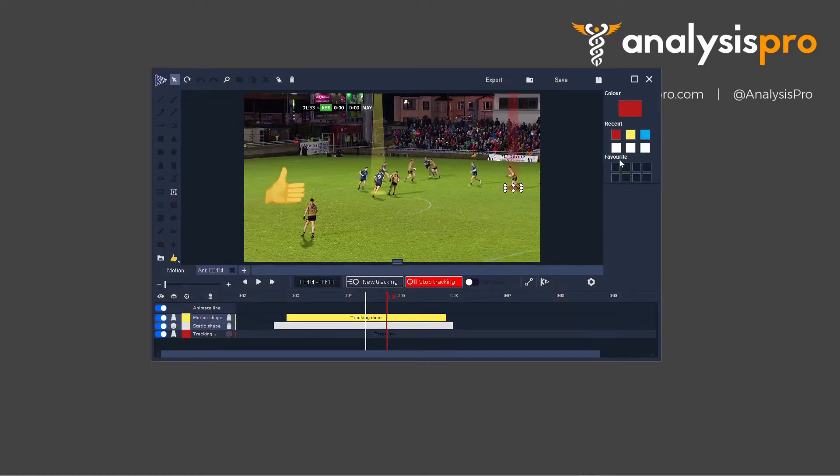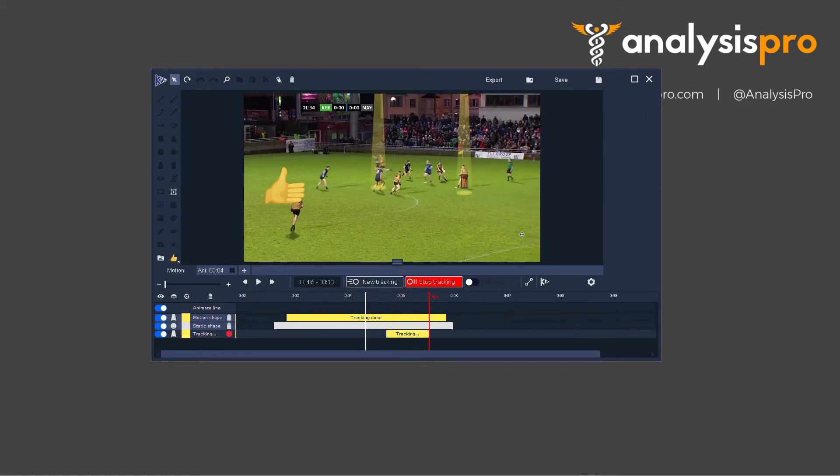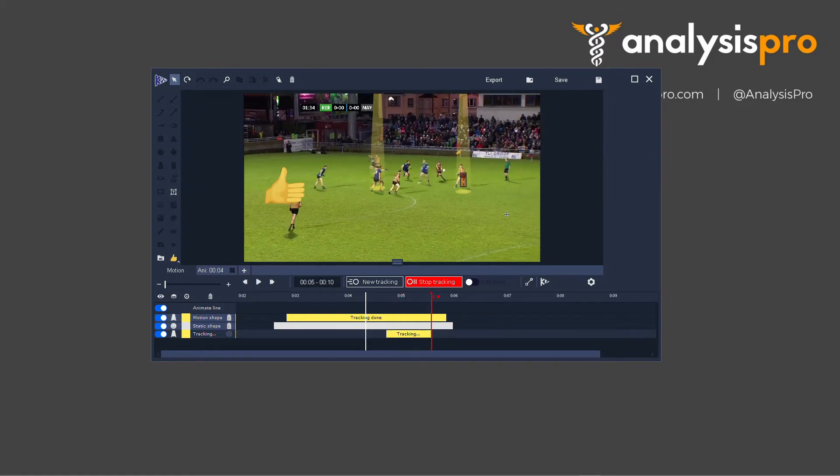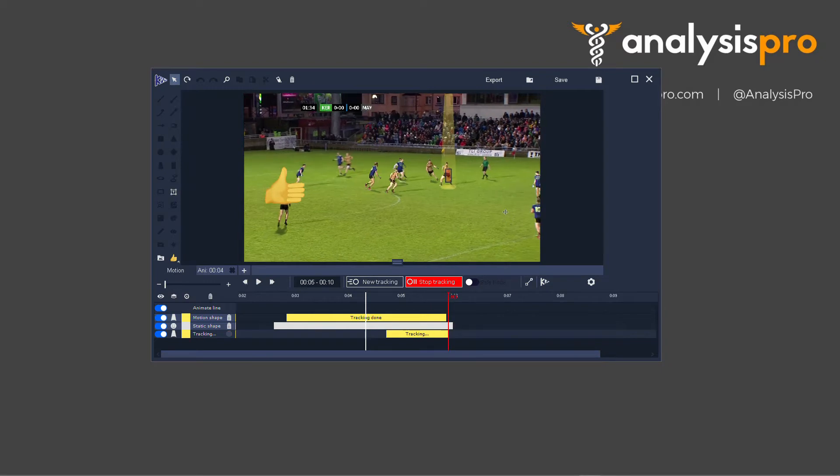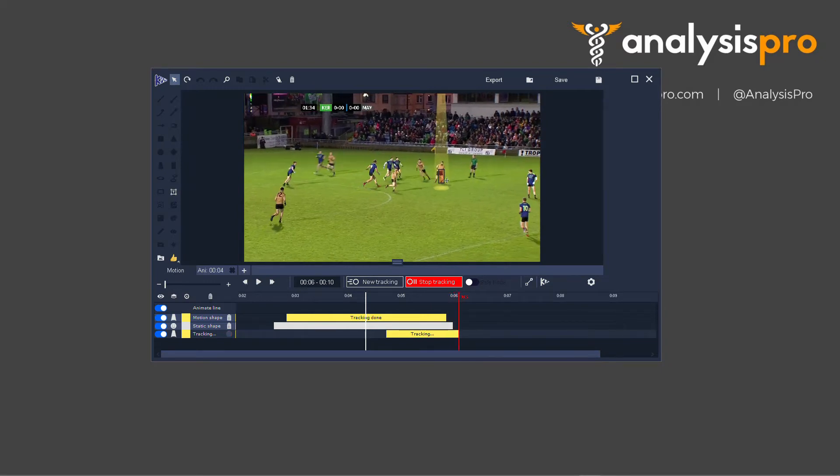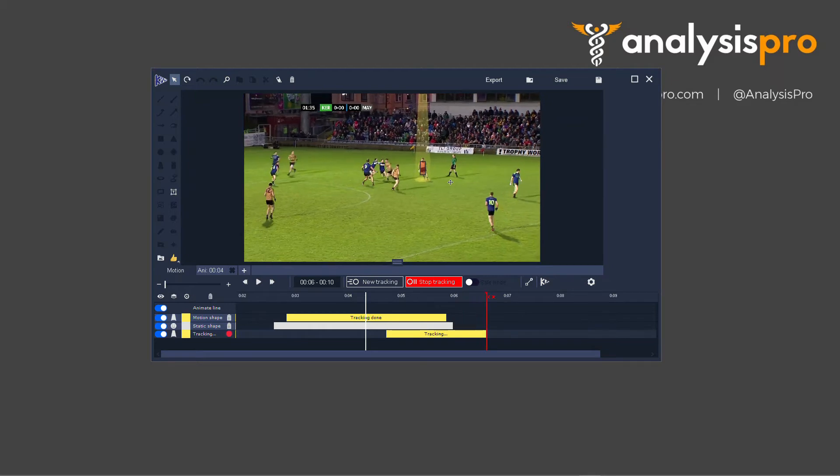So firstly, let's choose a color that we want, and I'm going to press Spacebar to start moving. Now if I go frame by frame forward with M, I can be really particular about moving this tracking onto that player if I needed to.